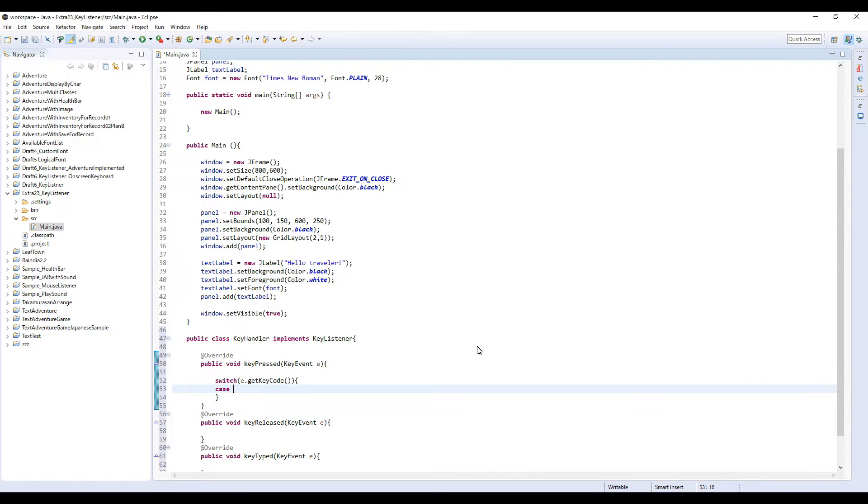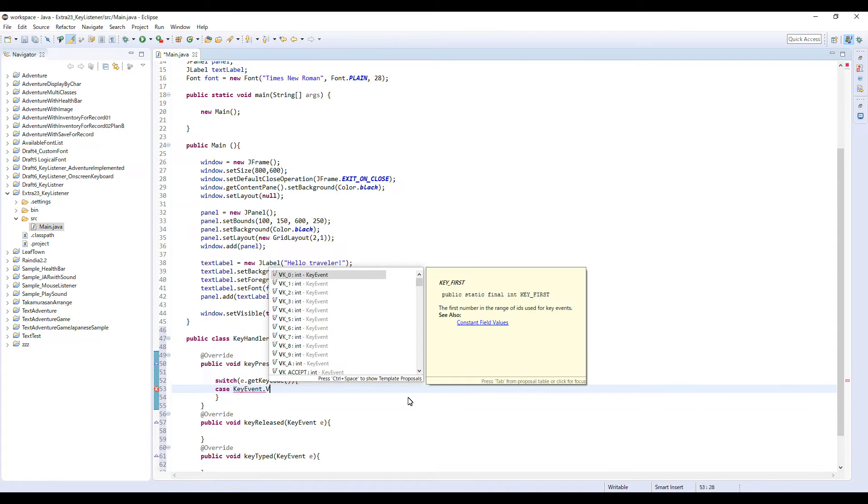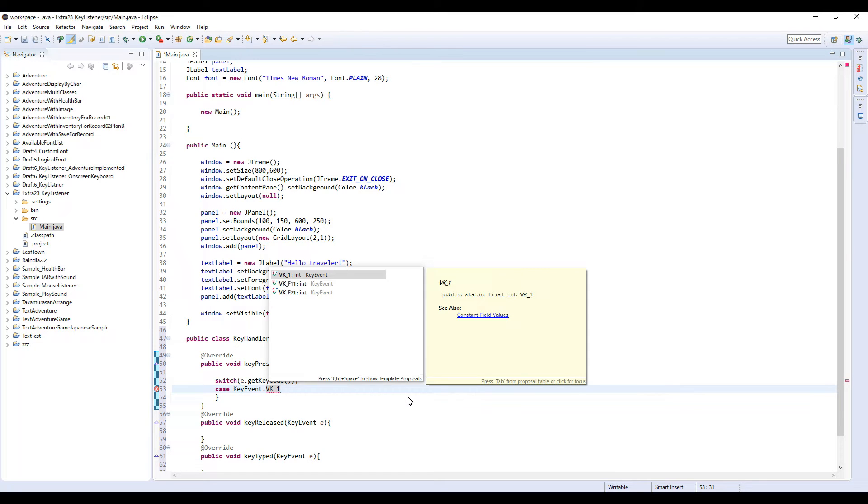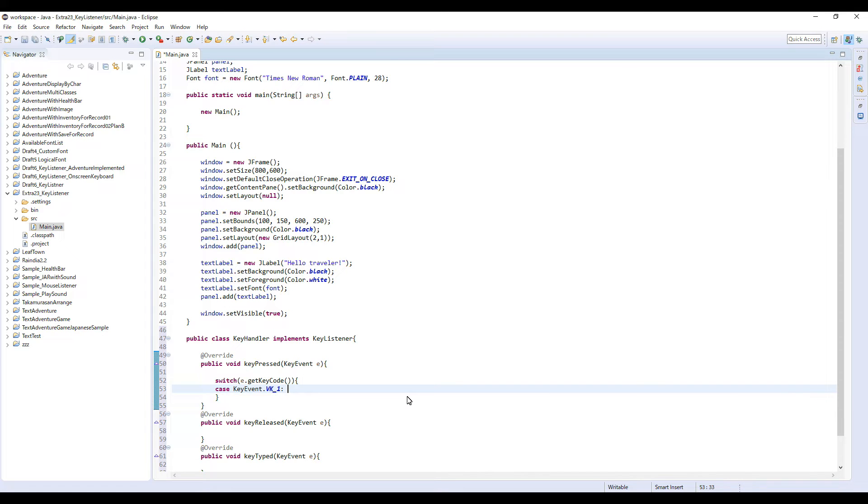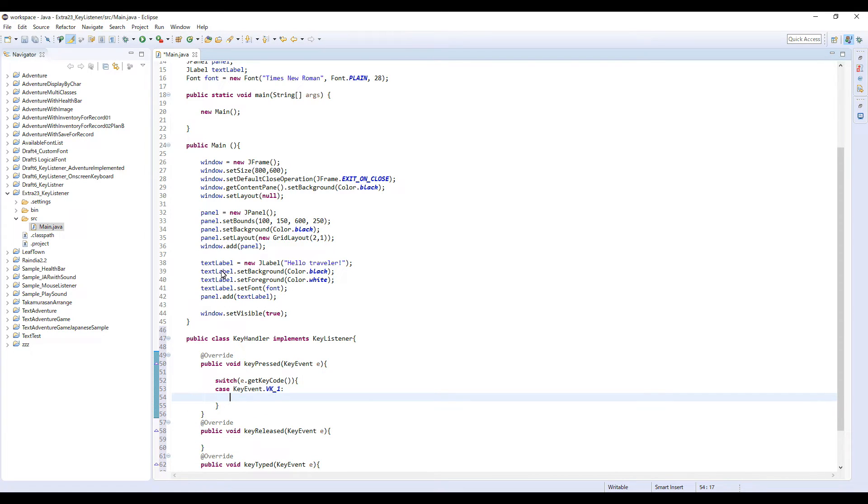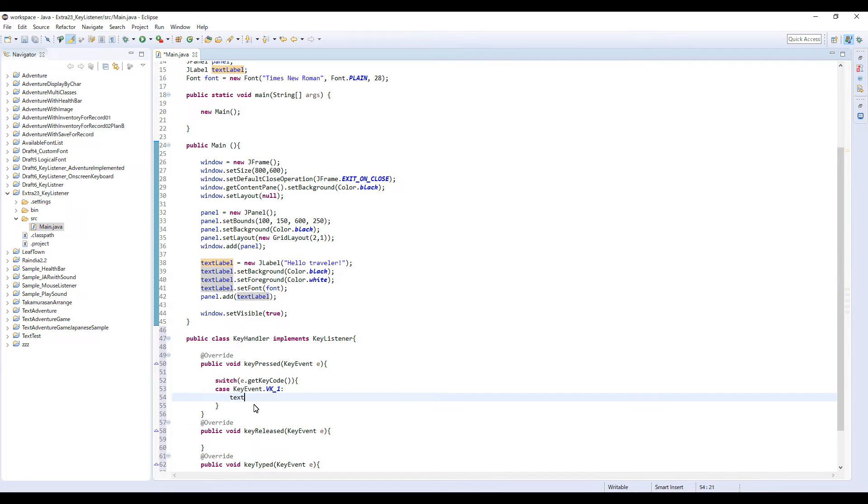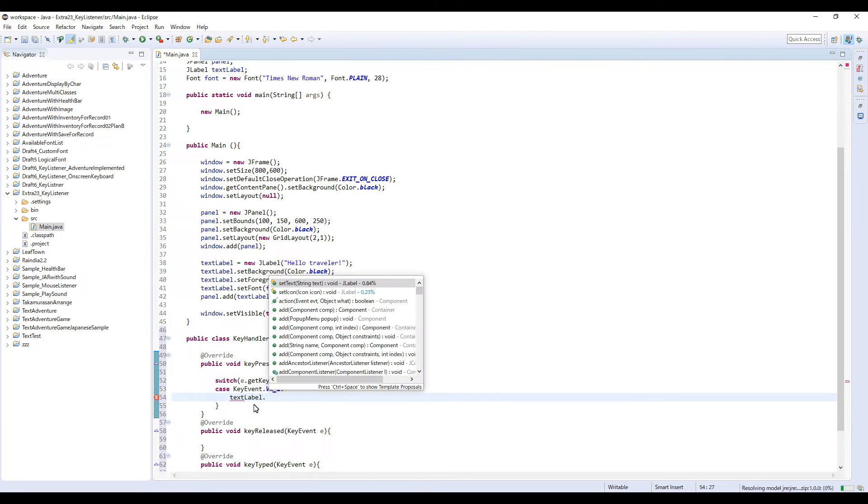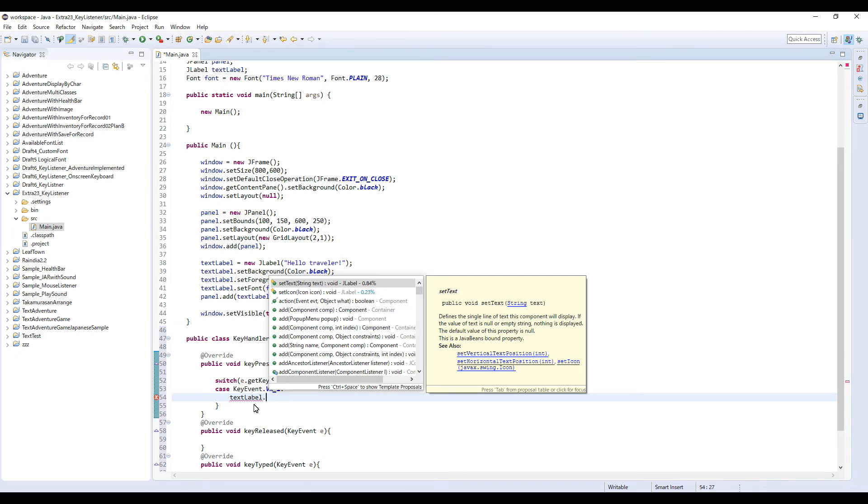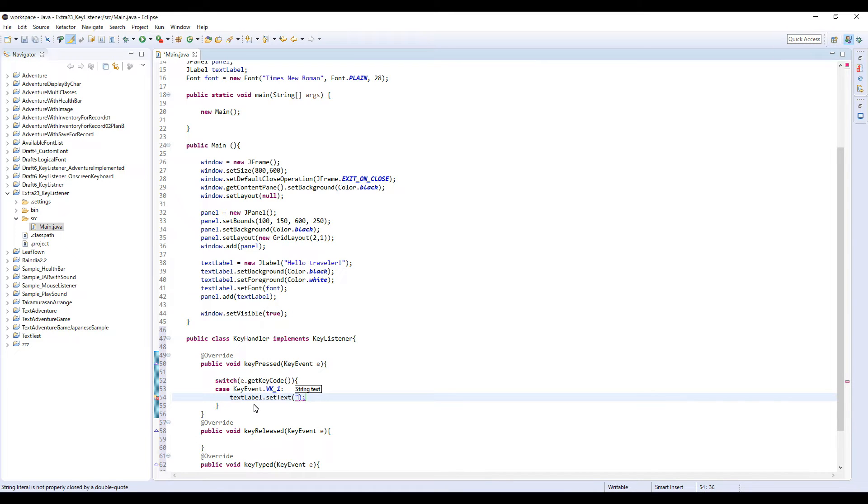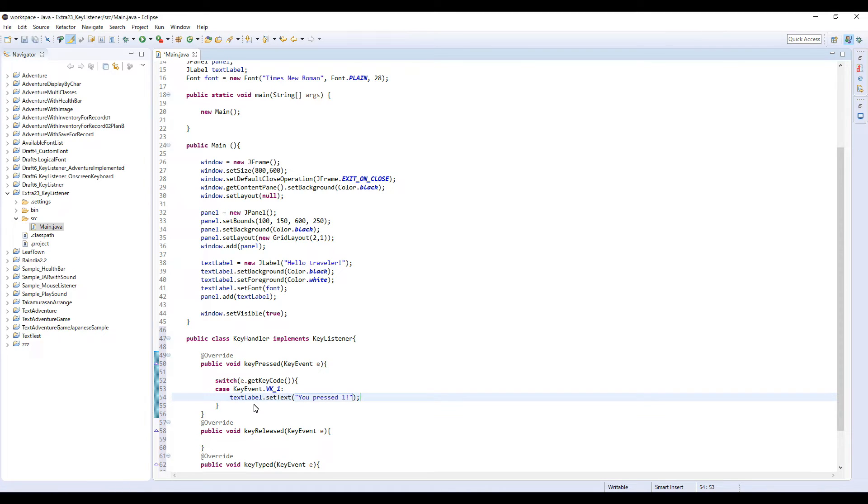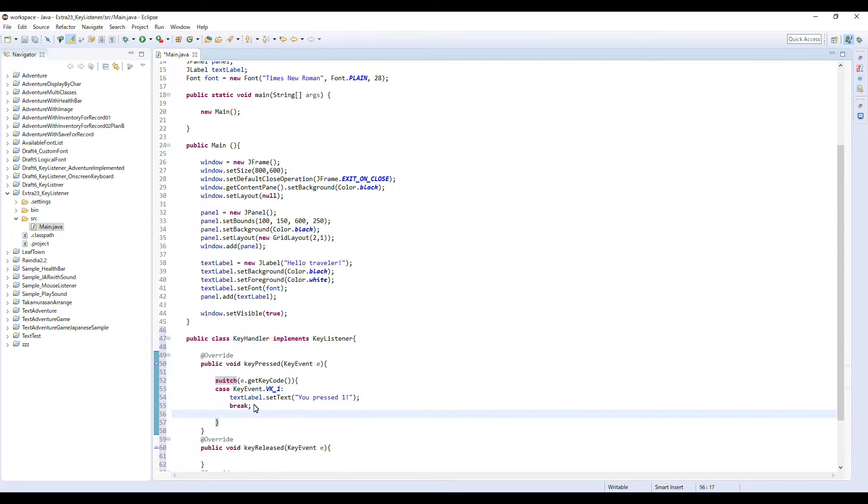KeyEvent dot VK underscore 1. This basically means if user pressed 1 key on their keyboard, then I'm gonna just use this text label and display some text. Set text, 'You pressed 1' or something, and break.